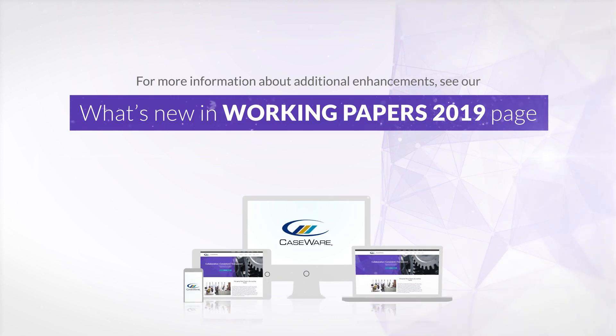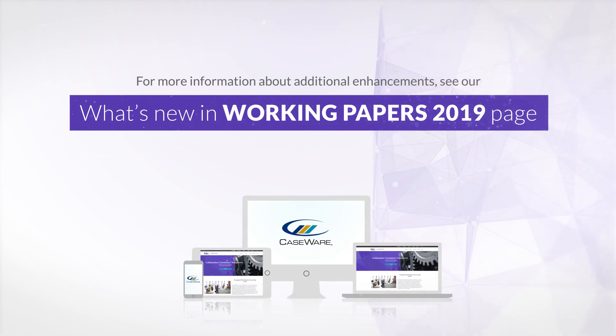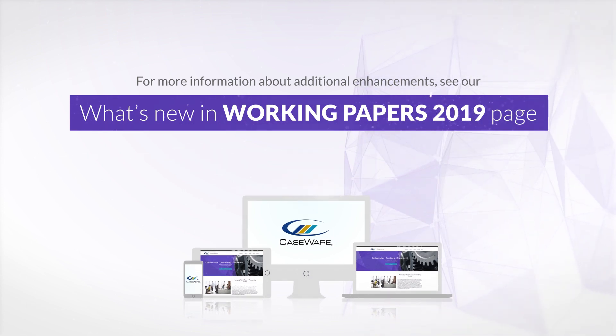For more information about additional enhancements in our latest version, see our What's New page.